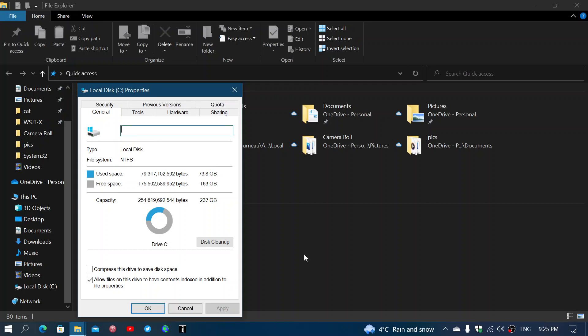But if that space that you have becomes too small, and by too small, I mean you don't have to wait until Windows starts telling you that your disk space is not enough. Once that space gets less than 25% free, you start having all sorts of effects that can happen.